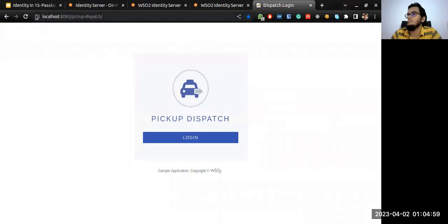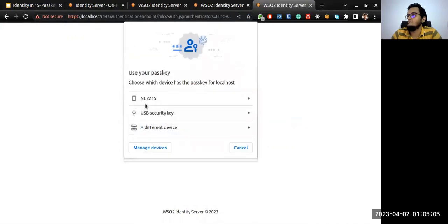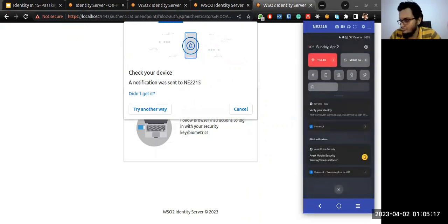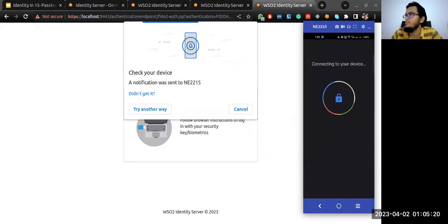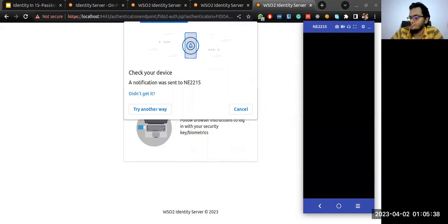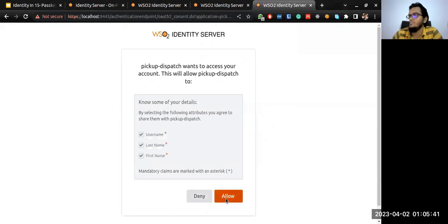Then I'll log into the Pickup Dispatch application. Once I click on login, I see the FIDO option. Since I have already registered a Passkey on my connected device, I'll click on it. On my mobile, there will be a request asking me to use a Passkey. I already have a Passkey registered for this account, and it shows both of the Passkeys registered on this domain. I'll pick the correct one, use biometrics for verification, and I'll be logged in.